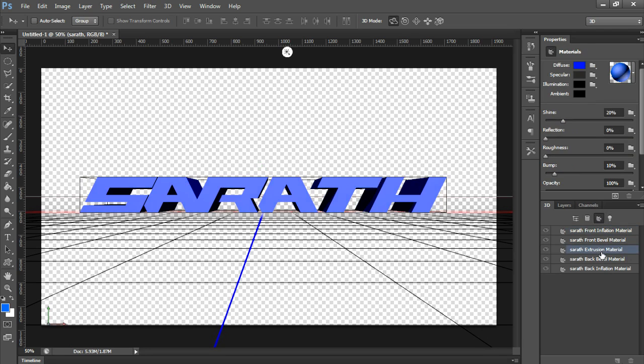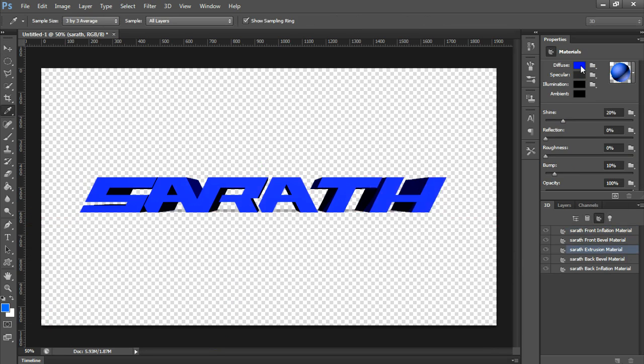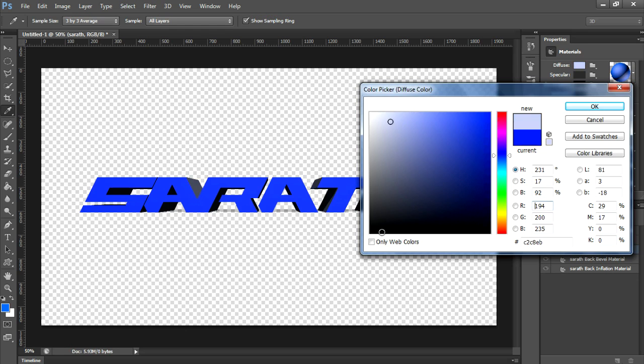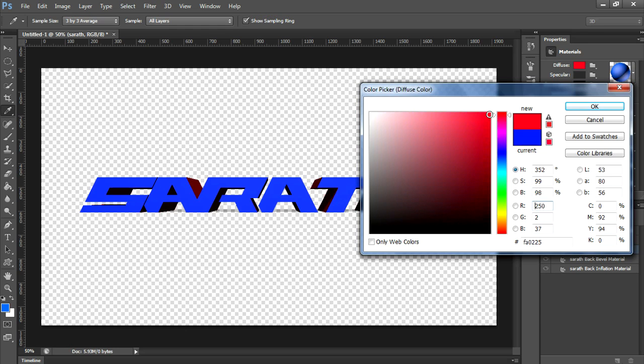Now let's change the extrusion material. Here it's black. Now let's change it to any other color you wish. I am changing here to blue.